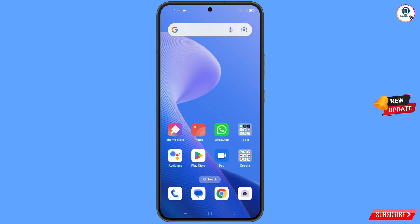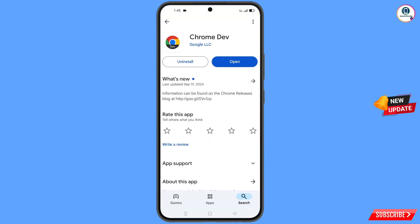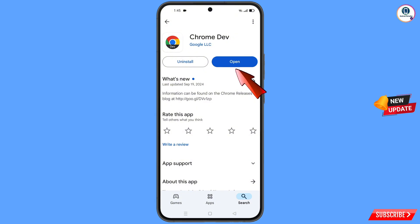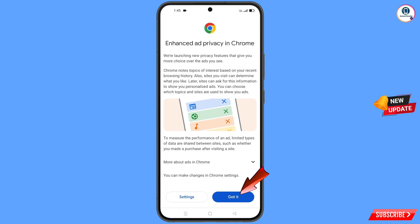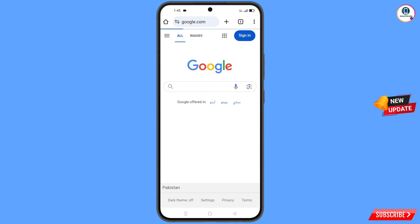Minimize this and open the Play Store. Search for and download the Chrome Developer browser. After installation, open it, tap on 'Got It', and it will automatically open google.com.